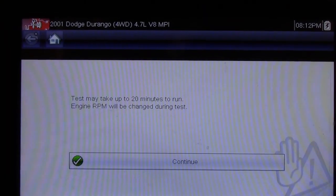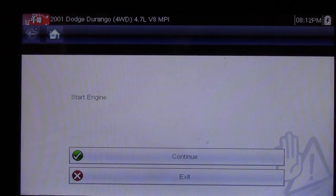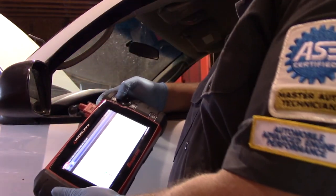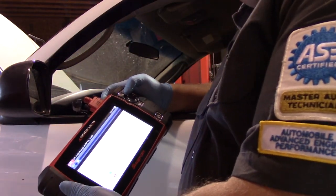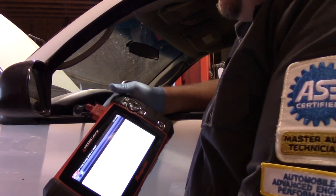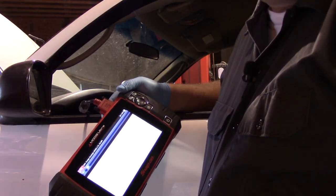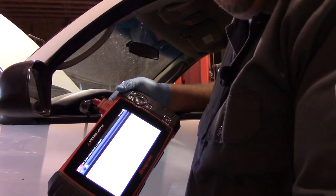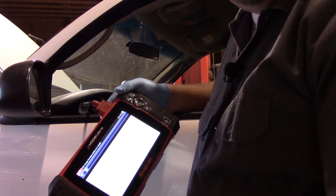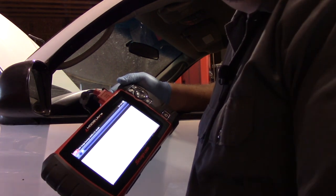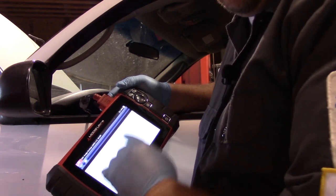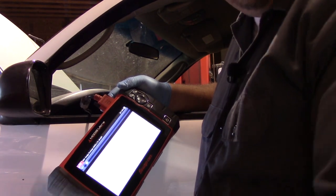The test may take up to 20 minutes to run, and the engine RPM will be changed during the test. So I'm going to start the engine, then select continue. It says EVAP monitor test is in progress — it's already raised the engine RPM and is running through the test. I'm going to set the scan tool down, go pull in another car, start diagnosing it, and then come back and review the results.